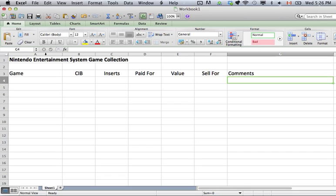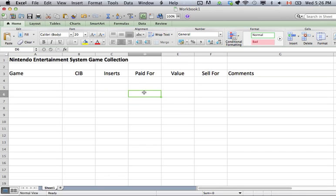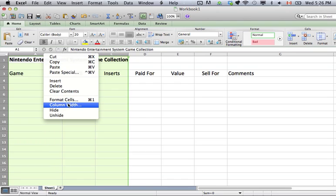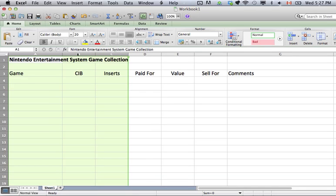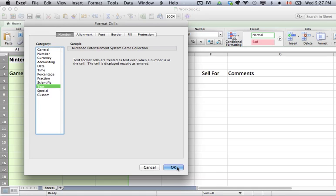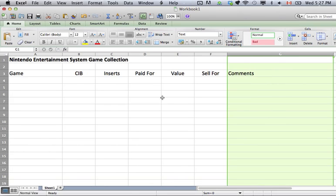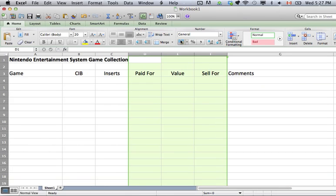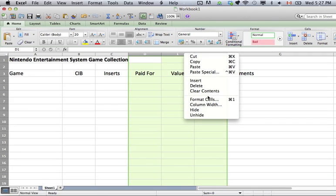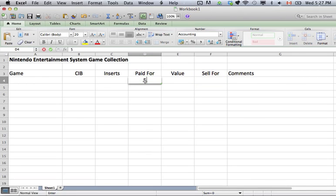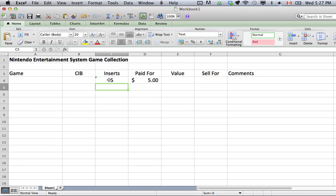Now I'm going to format some of these to be a certain type. Every box in Excel is set up as General by default, but we want the first three columns to be Text. Highlight the first three columns, right-click at the top where you highlighted, go to Format Cells, make those Text, and click OK. Do the same thing for Comments — Format Cells, change them to Text. Then the three price columns are going to be dollar amounts. You can click the Currency button, or right-click, go to Format Cells, and choose Currency or Accounting — either one is fine. Now when you enter a number in those boxes it will come up as a dollar value.